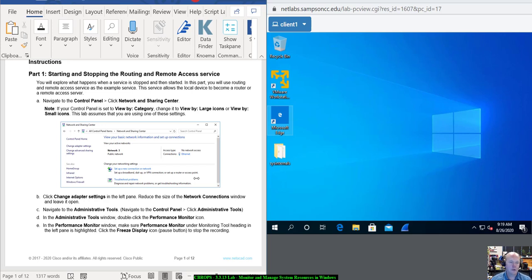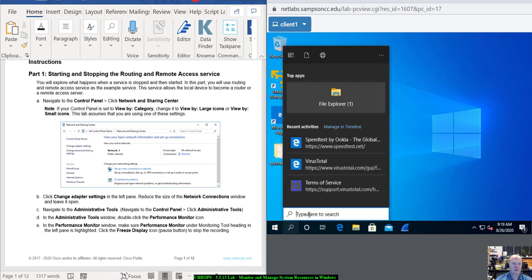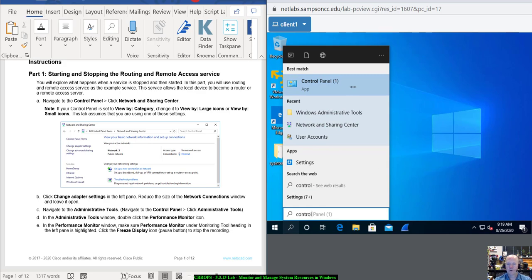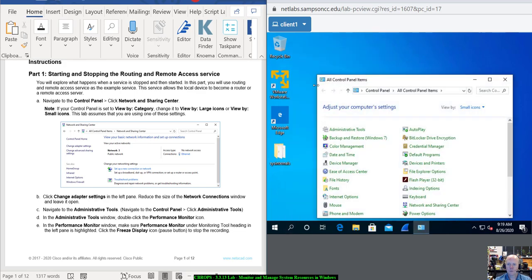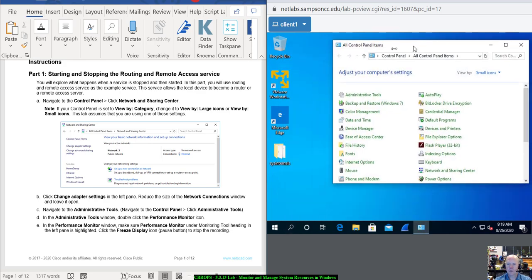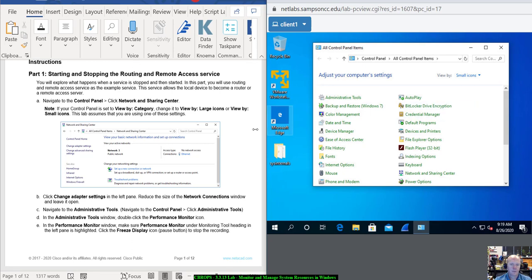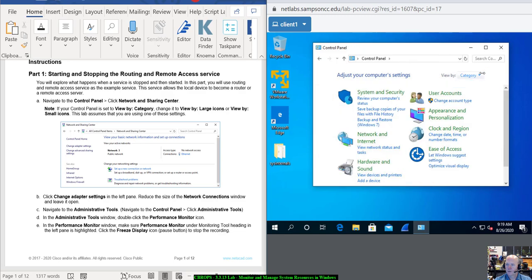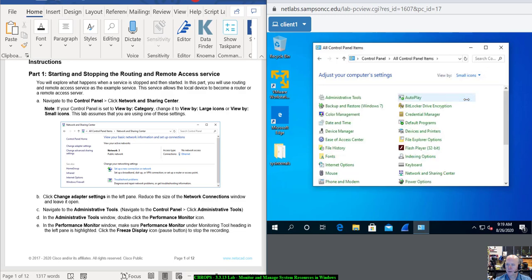Navigate to Control Panel and then click Networking and Sharing Center. I'm using my Netlabs virtual machine. I'm going to go down to Search, type in Control, and the first thing that comes up should be Control Panel. Now the best way to do this is go to View By, which is set to Category, and just click on Small Icons.